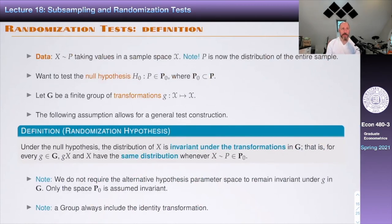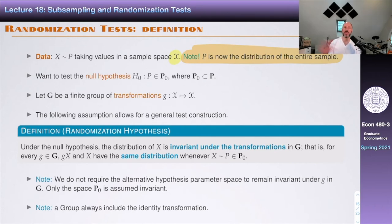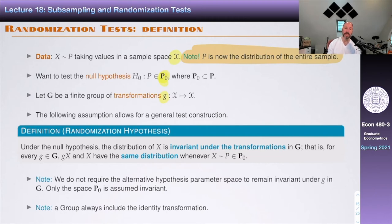Now for the general framework. Data X has distribution P and takes values in some sample space. Note that P is now the joint distribution of the entire sample. We want to test the null hypothesis that P belongs to some subset P-naught versus some alternative. We define G, a group of transformations mapping X into itself. The key assumption is the randomization hypothesis: under the null hypothesis, the distribution of X is invariant under the transformations in G — that is, G(X) and X have the same distribution whenever X comes from a null distribution.